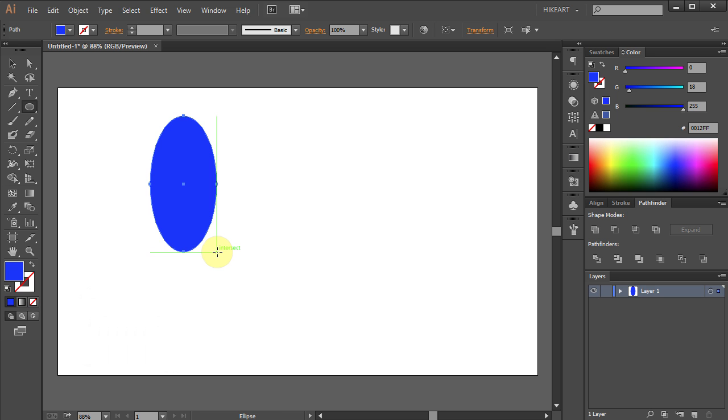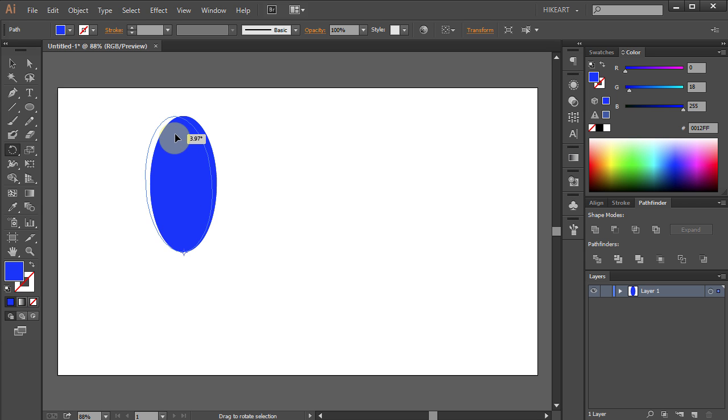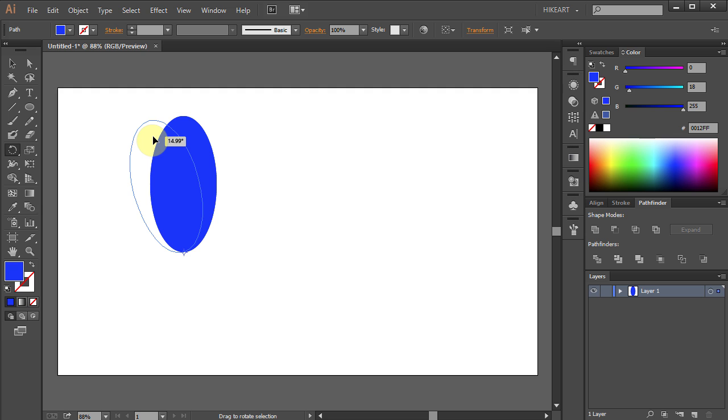Now press the letter R for the Rotate tool and click on the bottom anchor point. Move your mouse up, click, hold and drag it to the left. Then let it go.